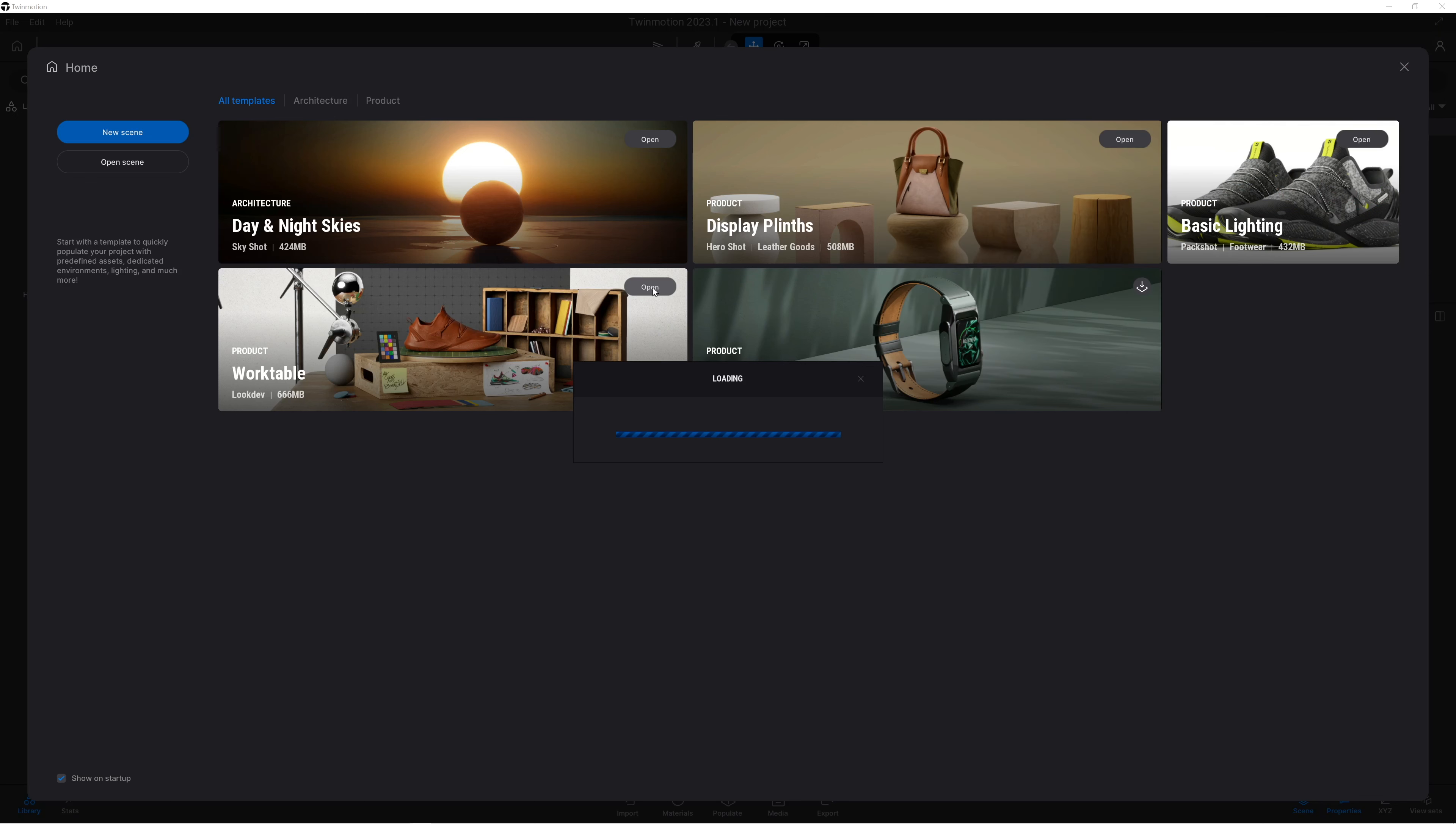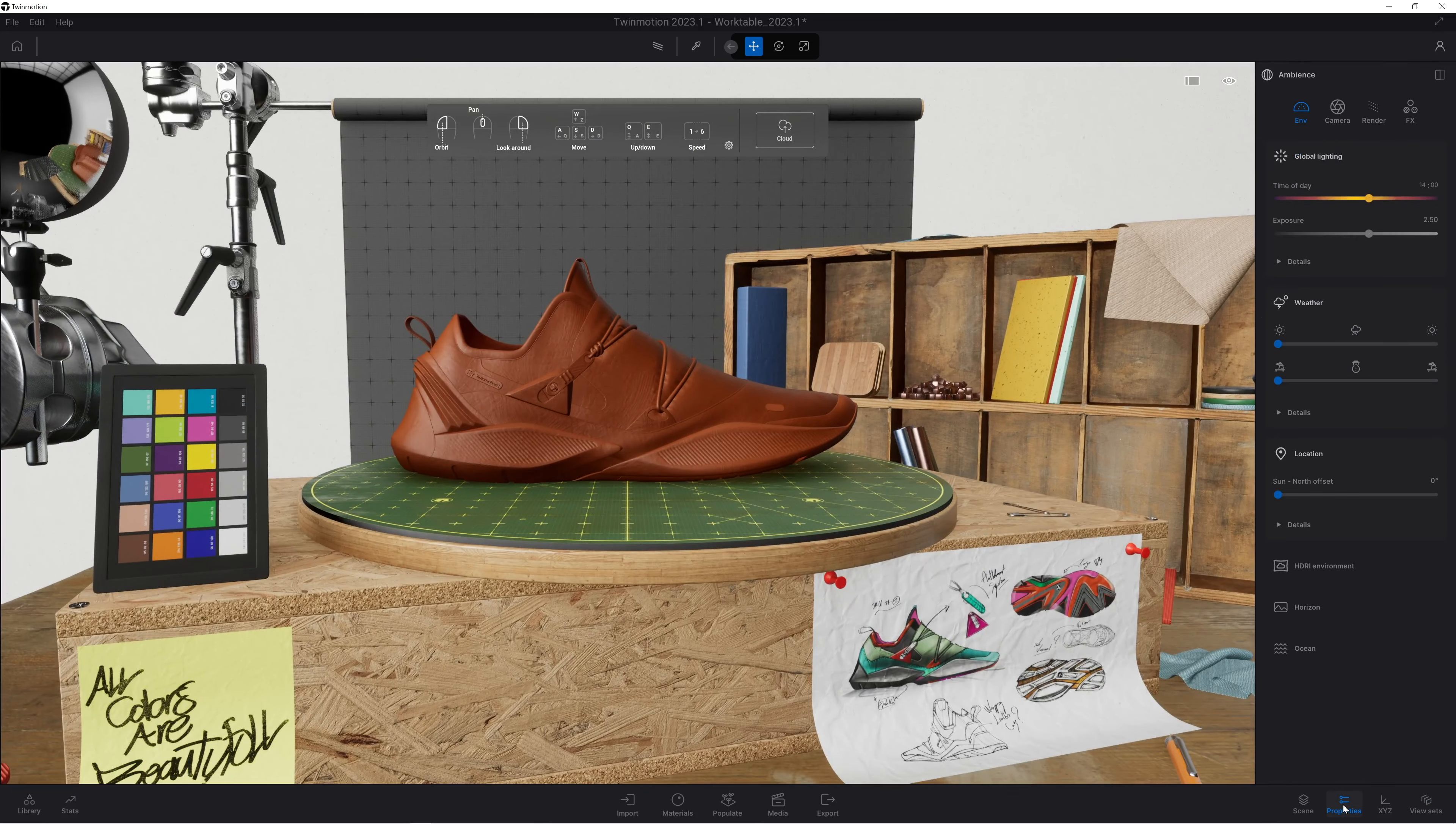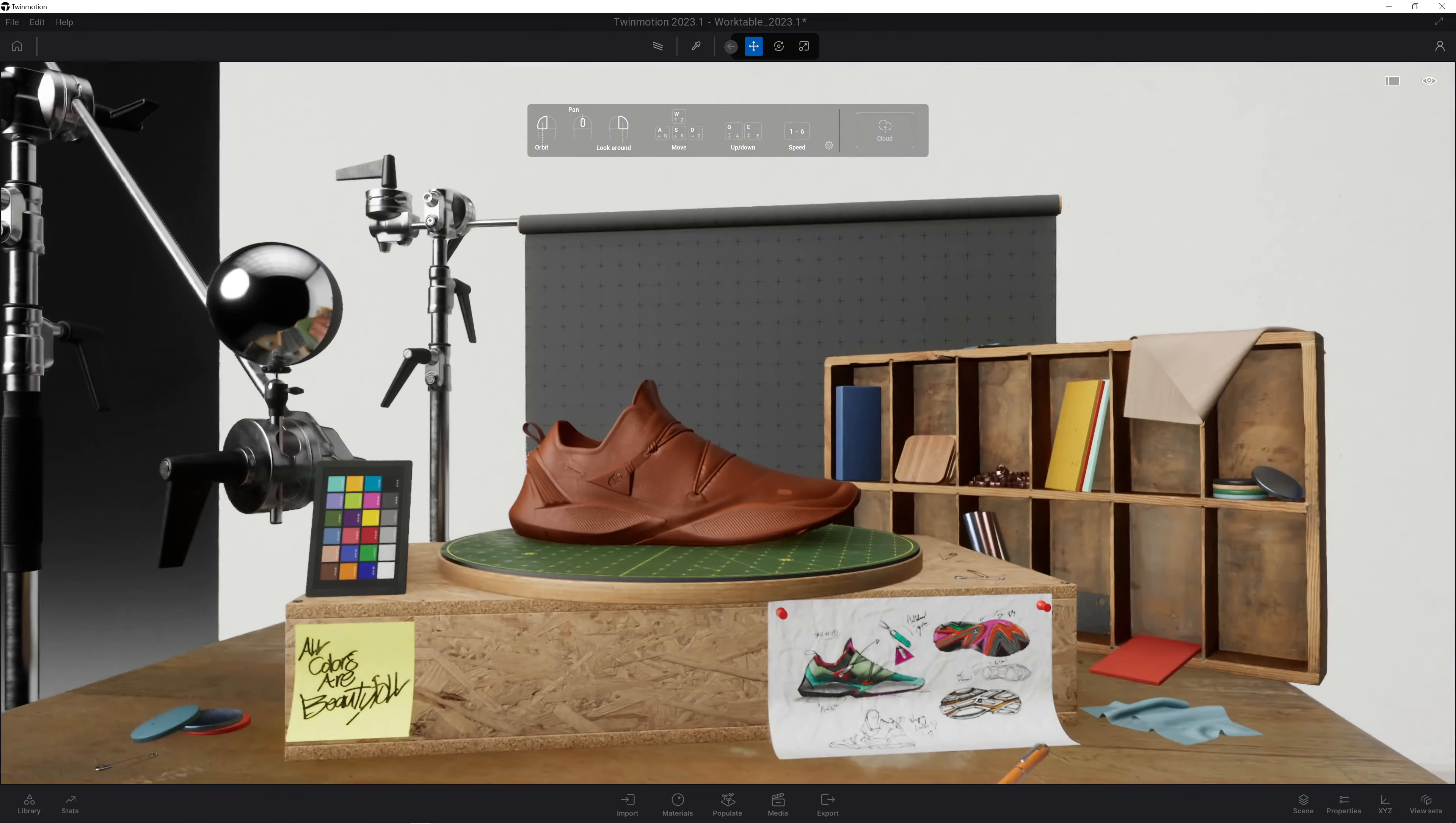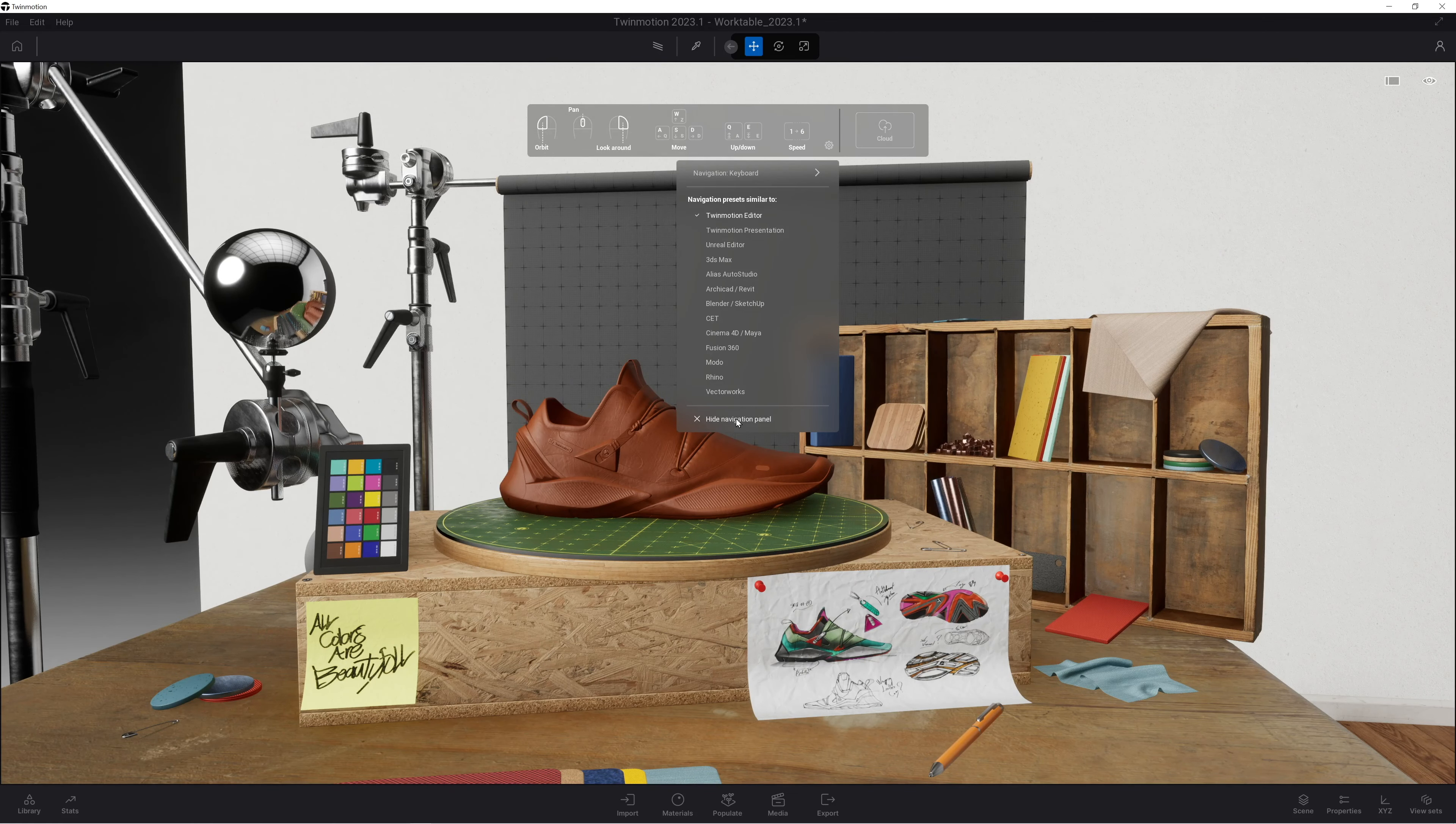Okay, so we're going to open up some of these new templates from the home screen. I quite fancy the look of this new product work table scene, so I'm going to use this to do my initial path tracing tests. For those who haven't seen the new version of Twinmotion, check out my other video which breaks down the interface in detail. This video is just a short one to test the path tracing.